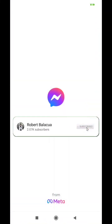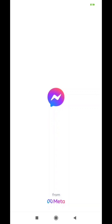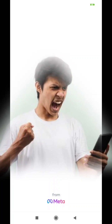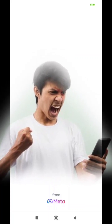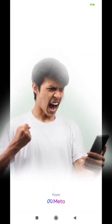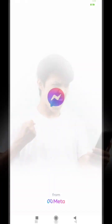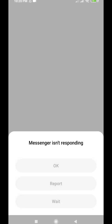Hello guys, I'm Robert. Welcome back to my YouTube channel. For this video I will show you how to fix Messenger not working. I know some of you have tried to reinstall the app and after a few hours or days you experience the same problem — your Messenger won't open again. Watch this video until the end and I will show you what to do to prevent it from happening again.